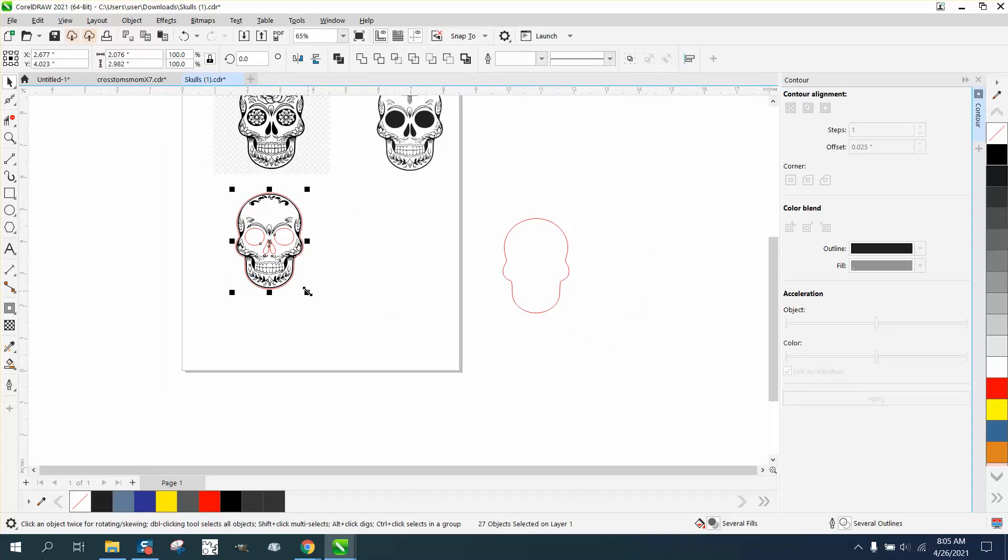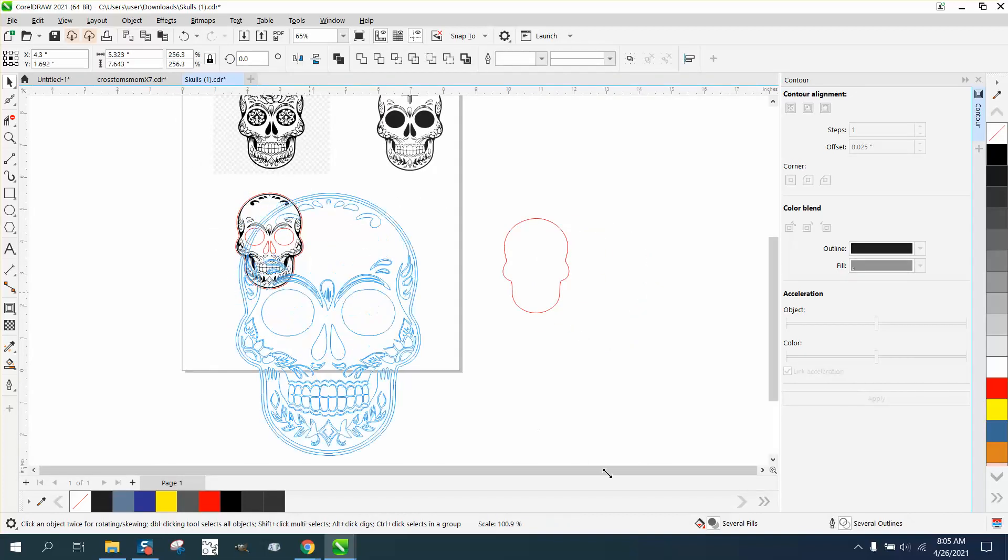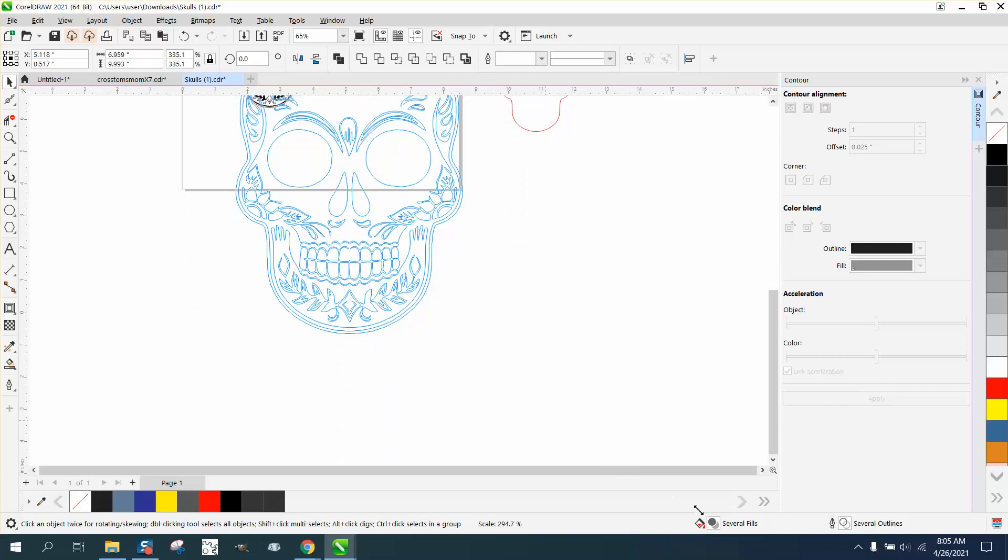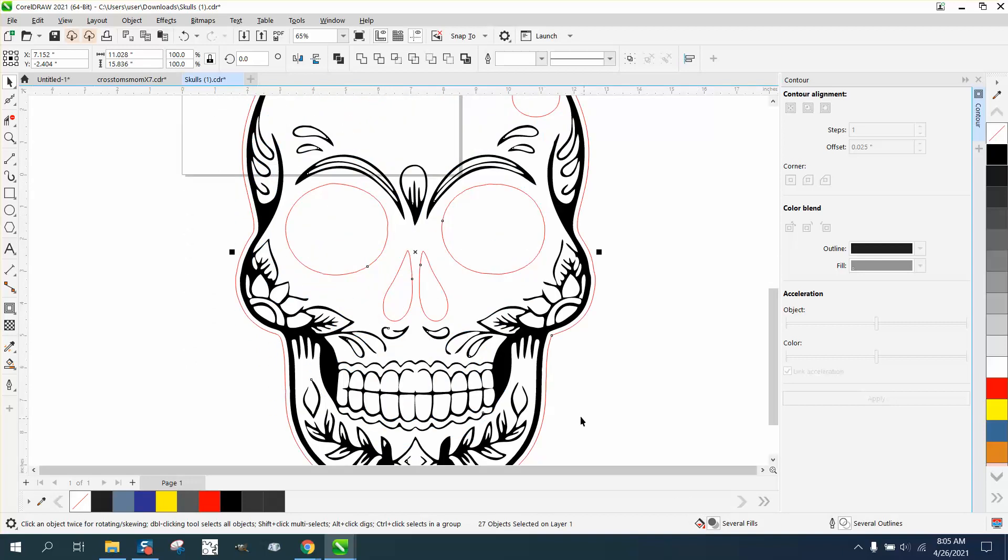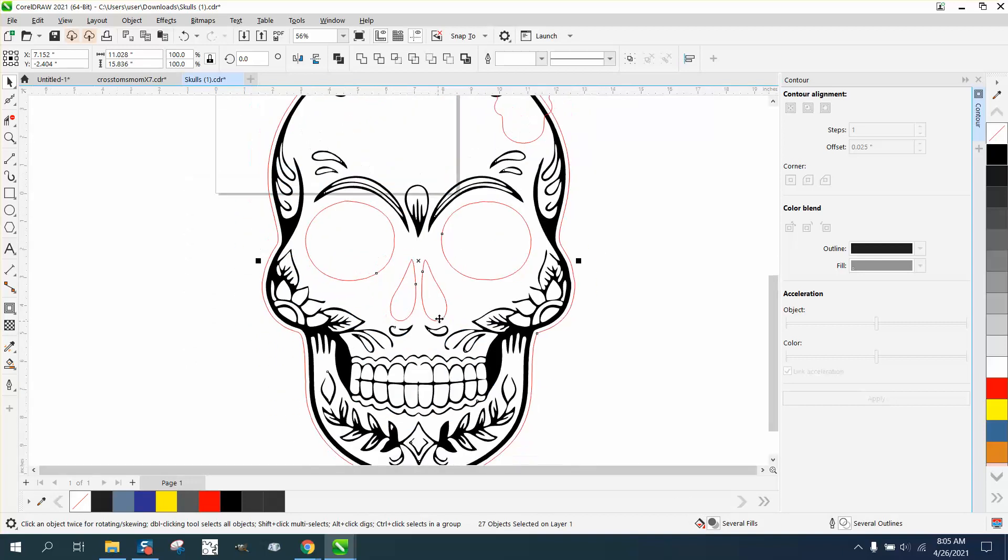You could make it huge and the hairlines are still going to be hairlines.